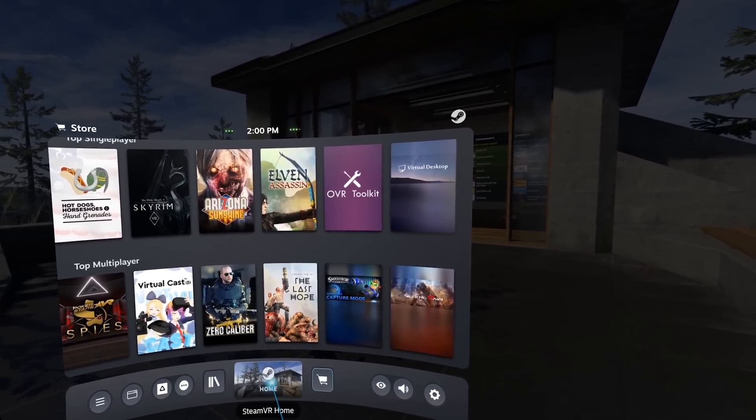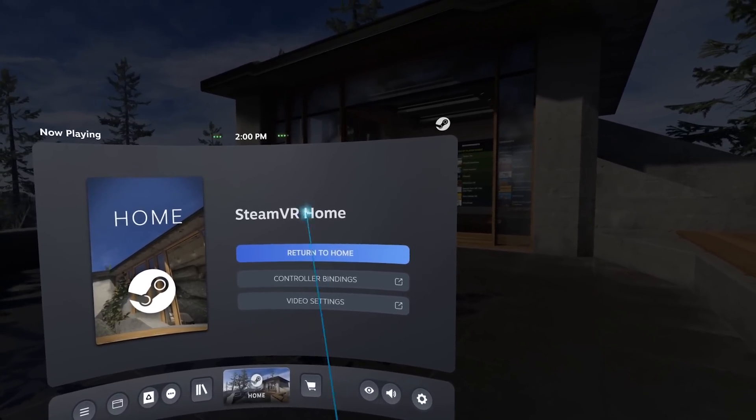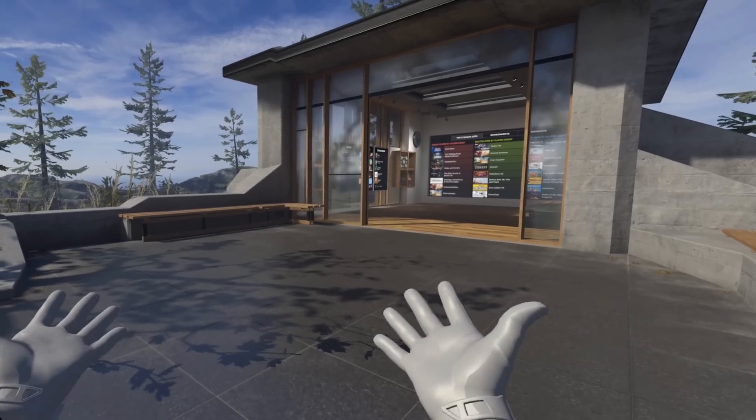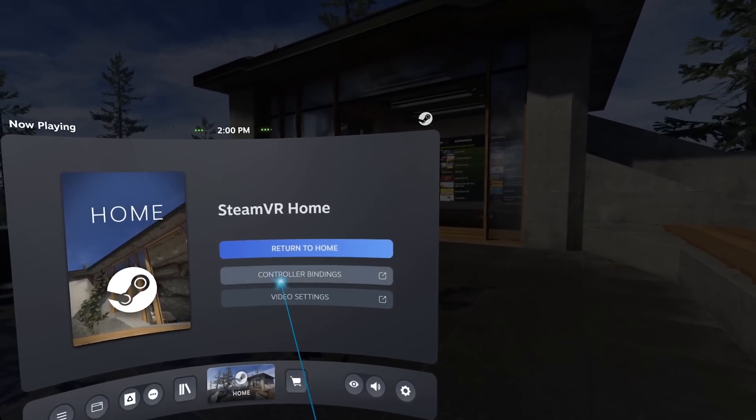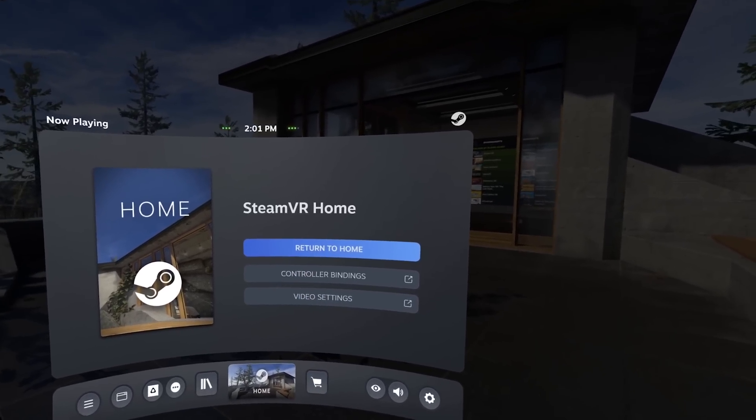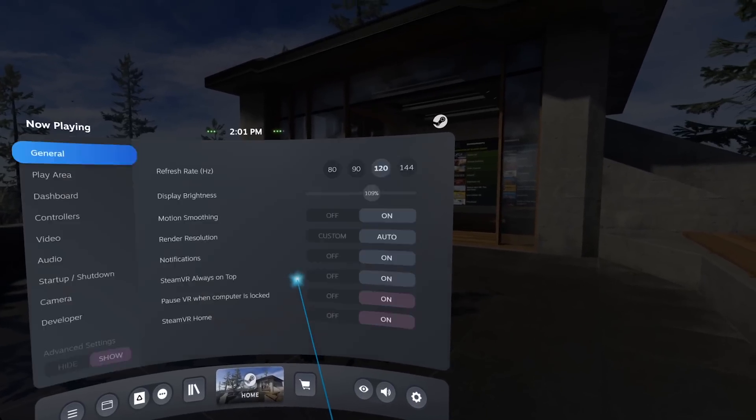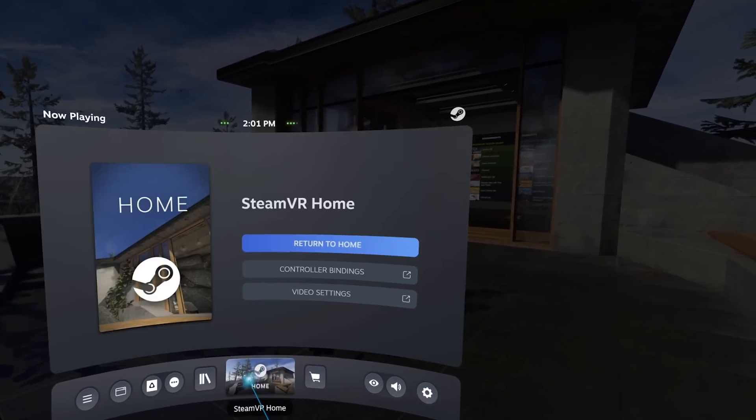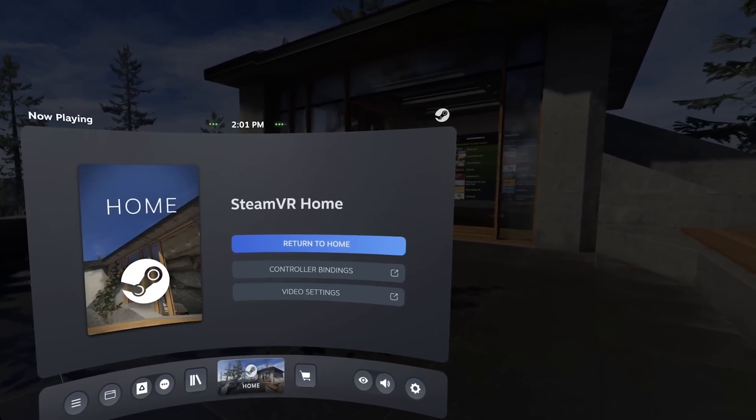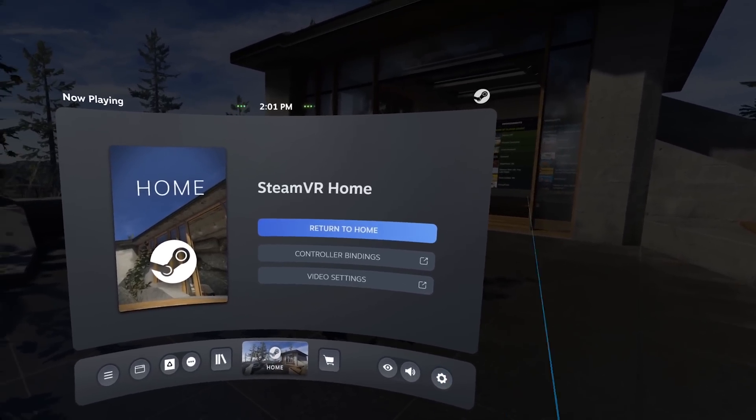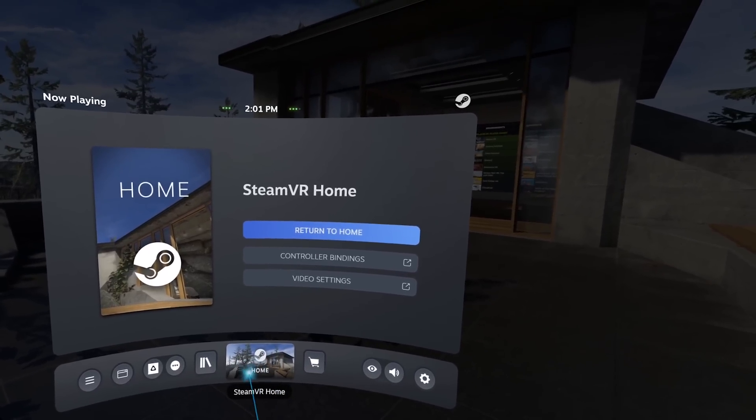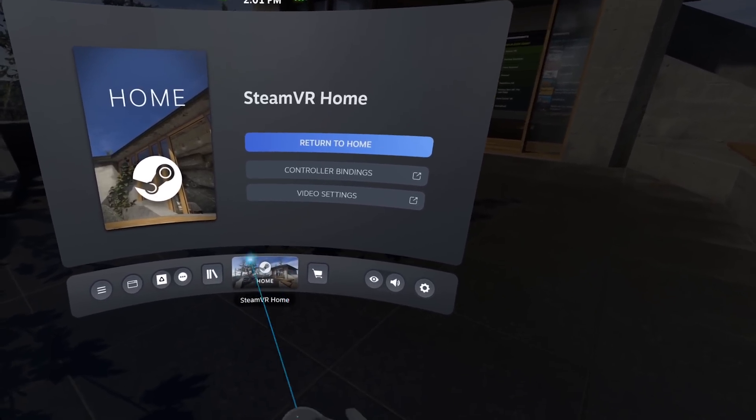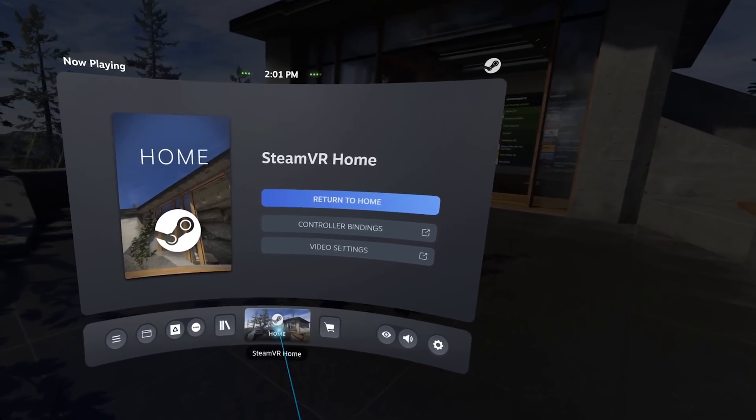Now in the middle we have SteamVR Home. If we click here, we have return to home, and the controller bindings and video settings. I don't really know why these two options are the most important in the middle. These are the settings by the way. Maybe it's gonna be customizable in the future. We will see.